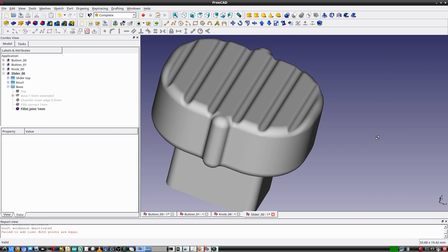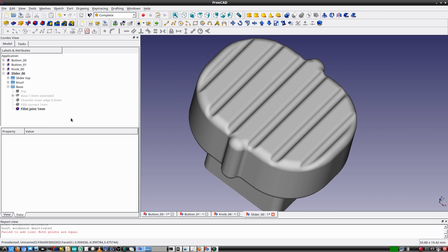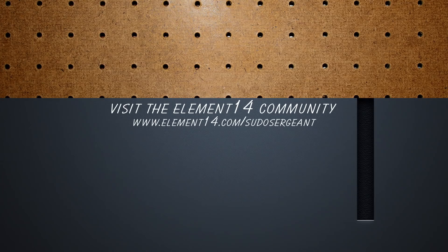And there you have it — a basic introduction to 3D design in a Linux-based environment using FreeCAD. What sort of 3D design software do you use? Let us know in the comments at element14.com/PseudoSergeant, and I'll see you on the command line. Have fun and stuff!